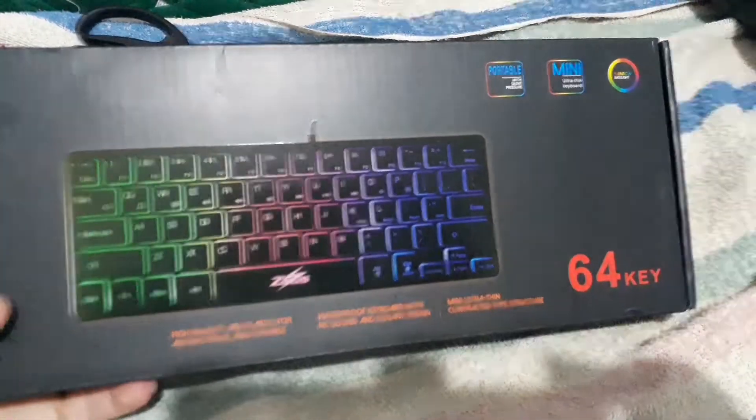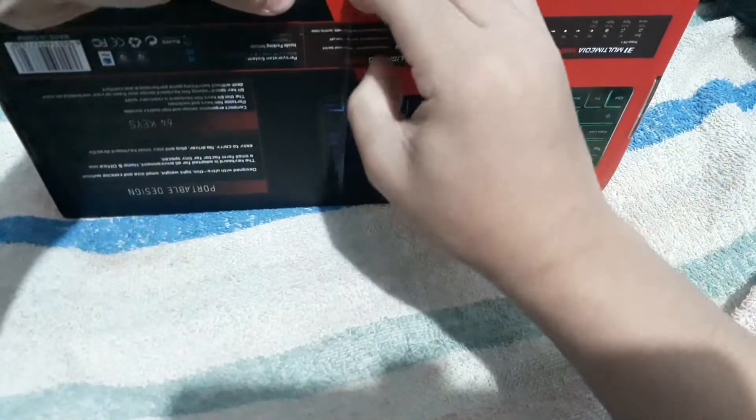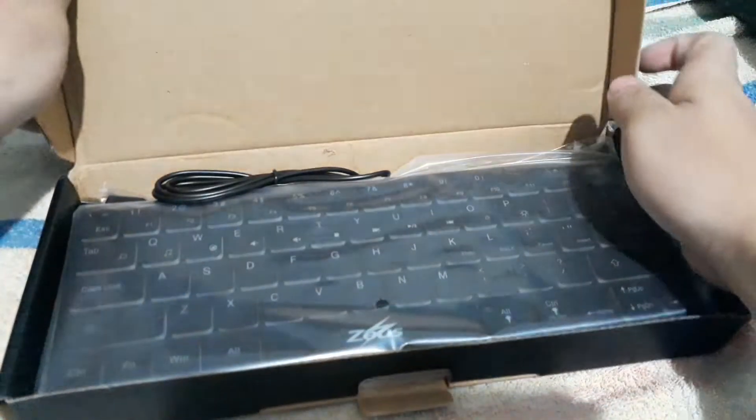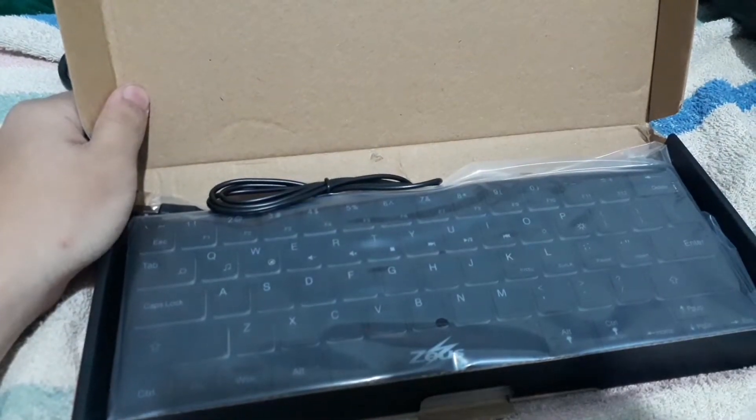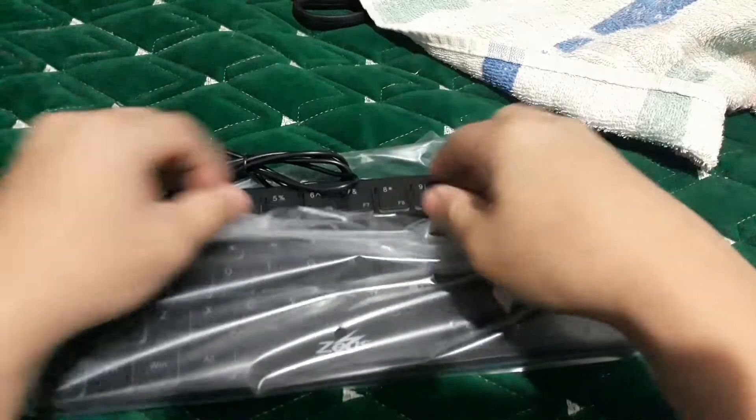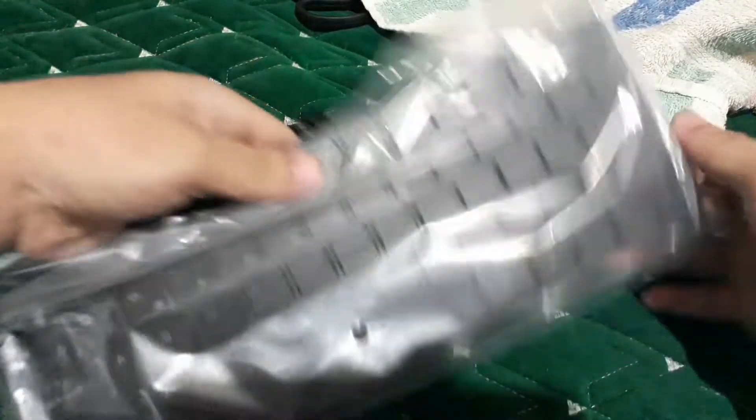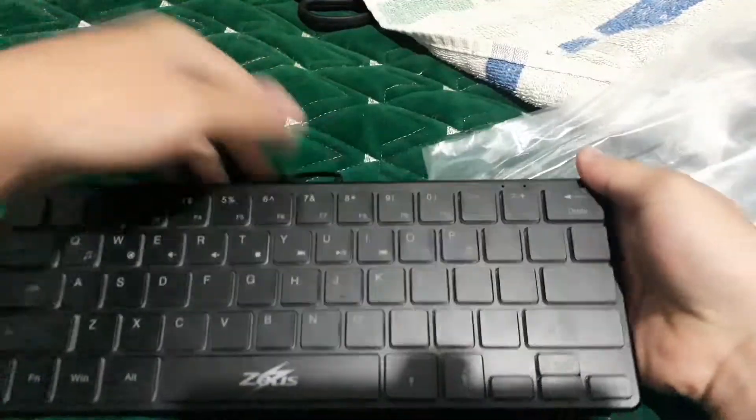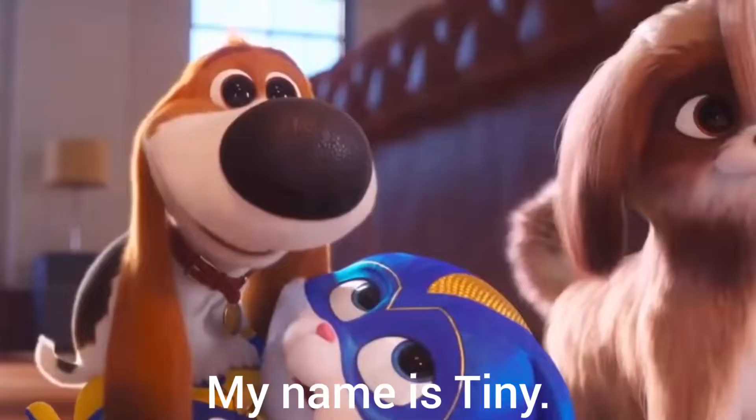So yeah, opening her up. Opening her up. Oh god, it looks so beautiful. Take the plastic off. Oh, it's so tiny.